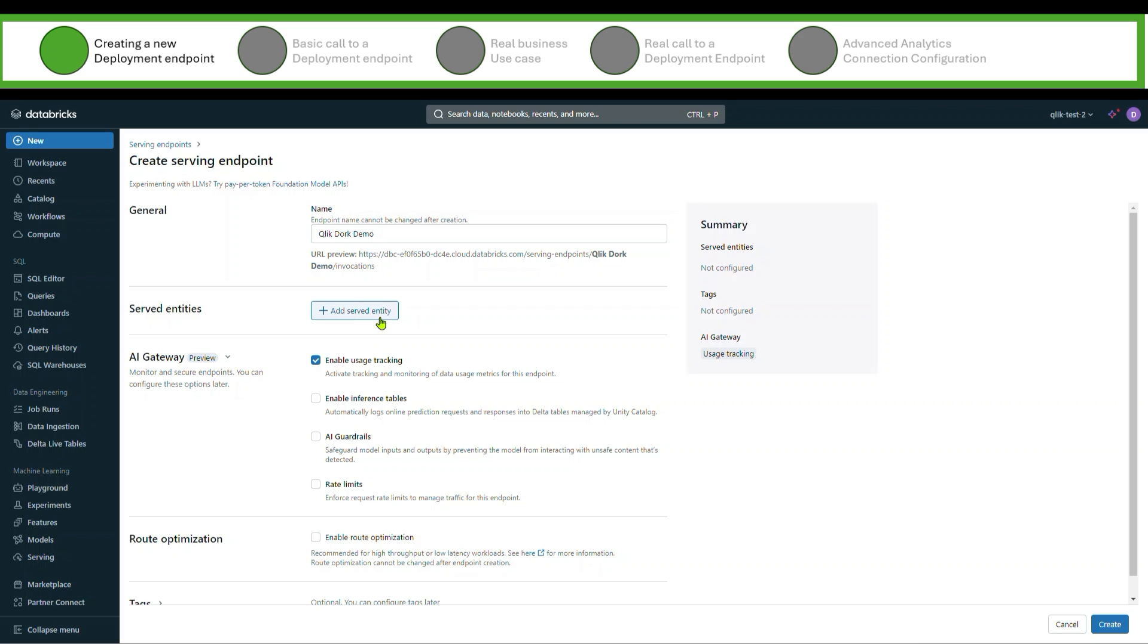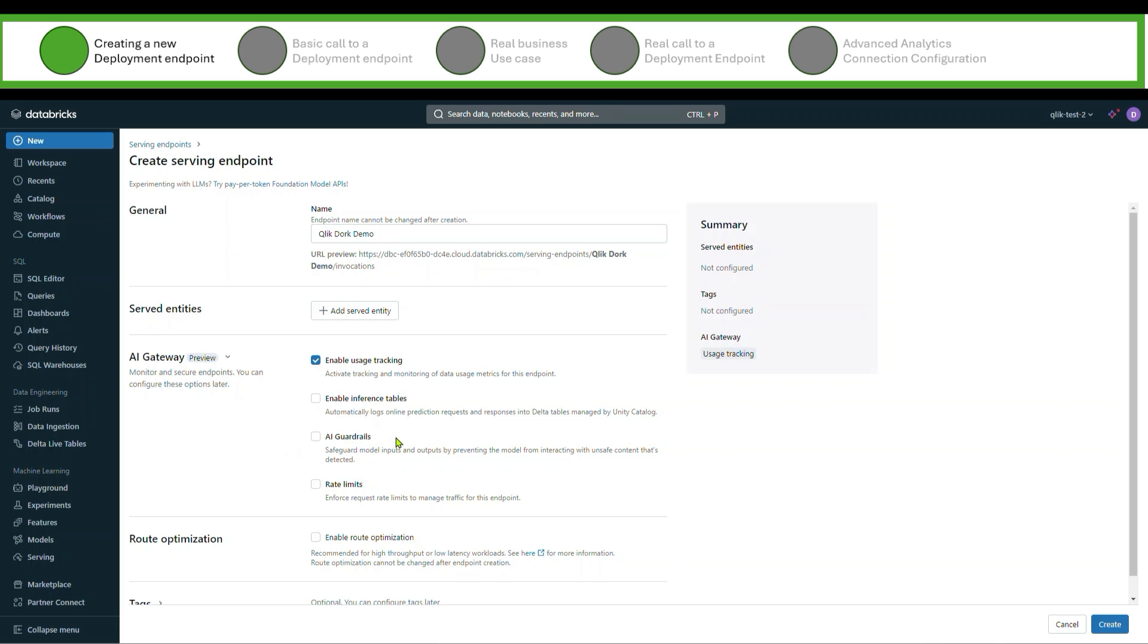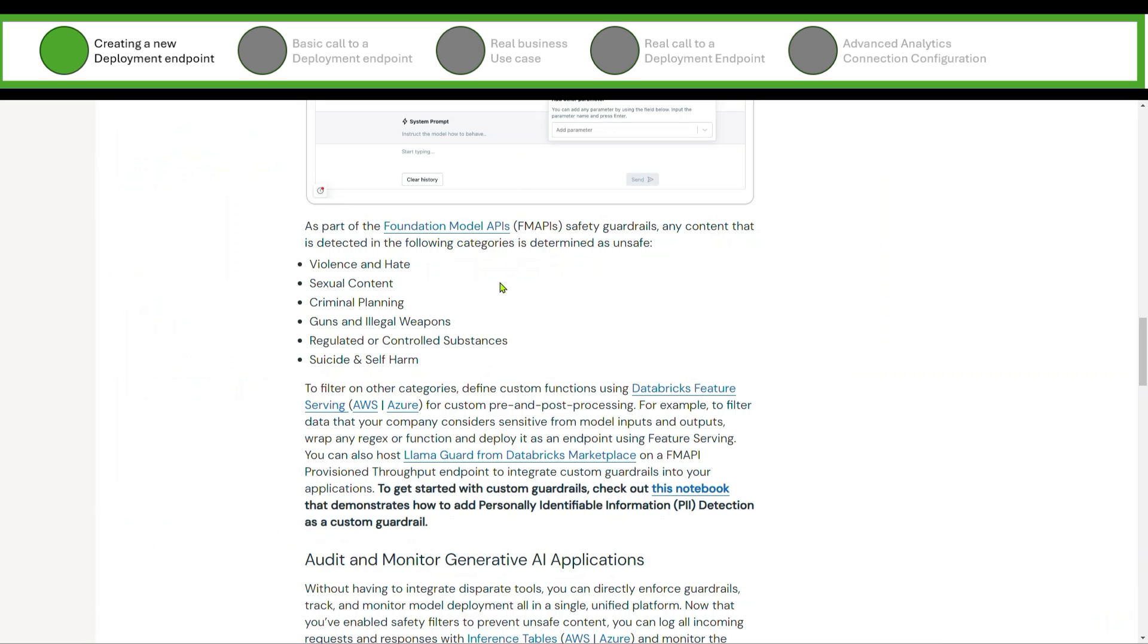One, you can enable tracking of it so you can see the audit for who's been using this, what's been going on with that. One that I really think is cool is this AI guardrails here. It enables you to provide some security for what those models are that would be able to be consumed. I'm going to go ahead and switch and show you. Here's just a couple of those things. It prevents content about violence and hate, sexual content, criminal planning, guns and weapons, suicide and self-harm.